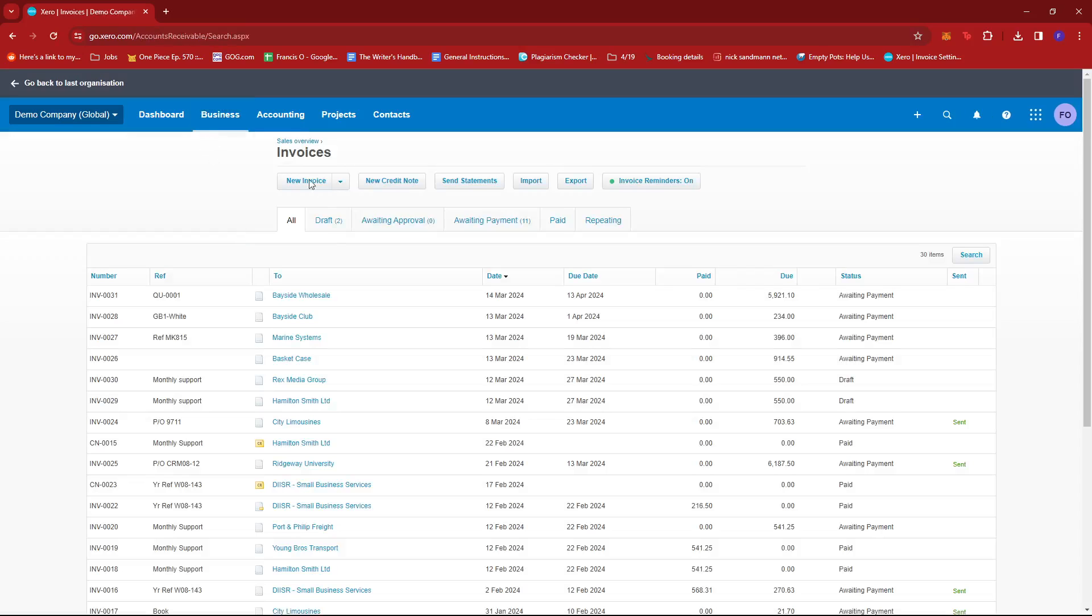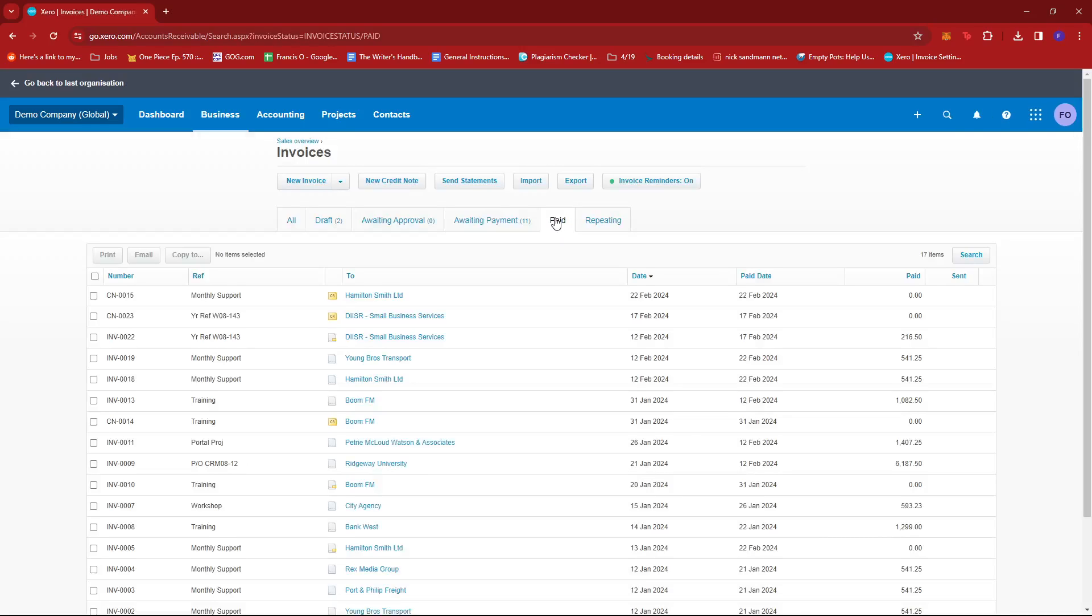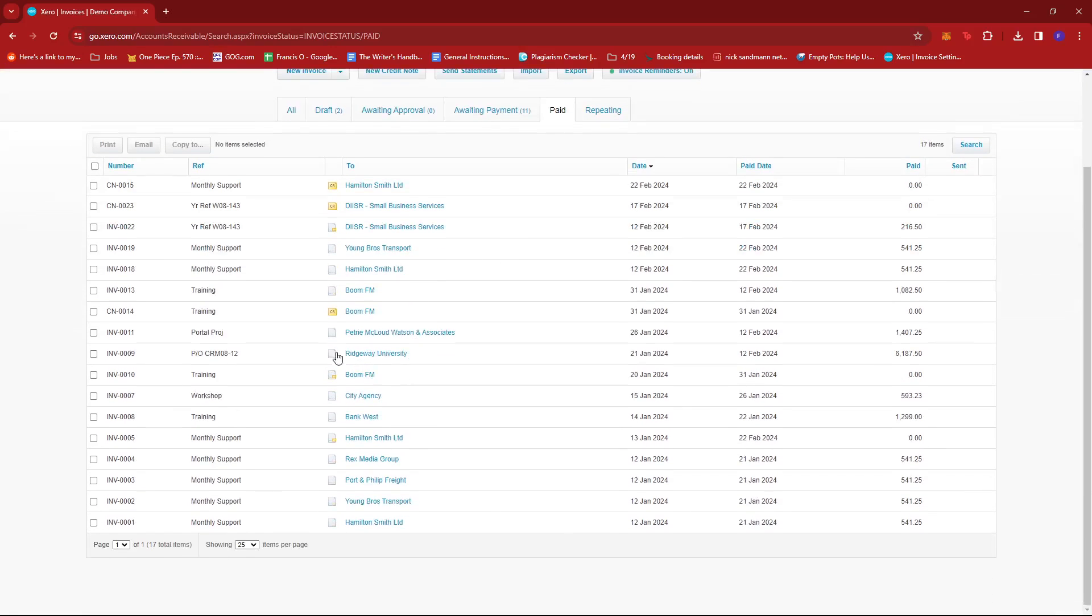Now, under invoices, we're going to go ahead and click on the paid tab over here. See a list of all the paid invoices we have, and then just select the invoice that you wish to mark as unpaid. So for example, maybe this one over here.